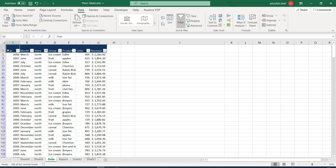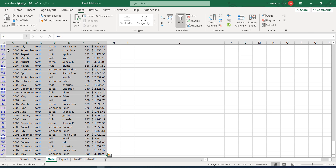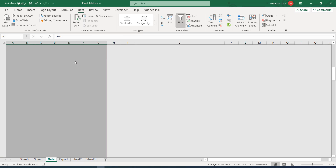Use Ctrl+Shift+Right to ensure all data to the right of the current cell is selected, then Ctrl+Shift+Down to ensure all data below the current cell, including the current cell, is selected. Since we don't know how many rows the filtered data will have, we cannot use an absolute reference, so we use this keyboard shortcut trick to automatically select all available records. After Ctrl+Shift+Right and Ctrl+Shift+Down, all data from column A to G — about 922 rows — is selected.